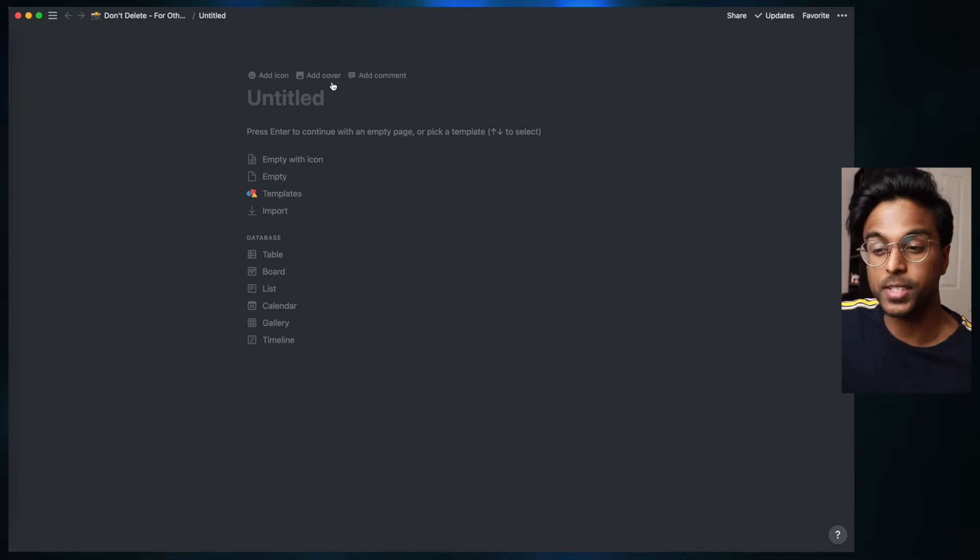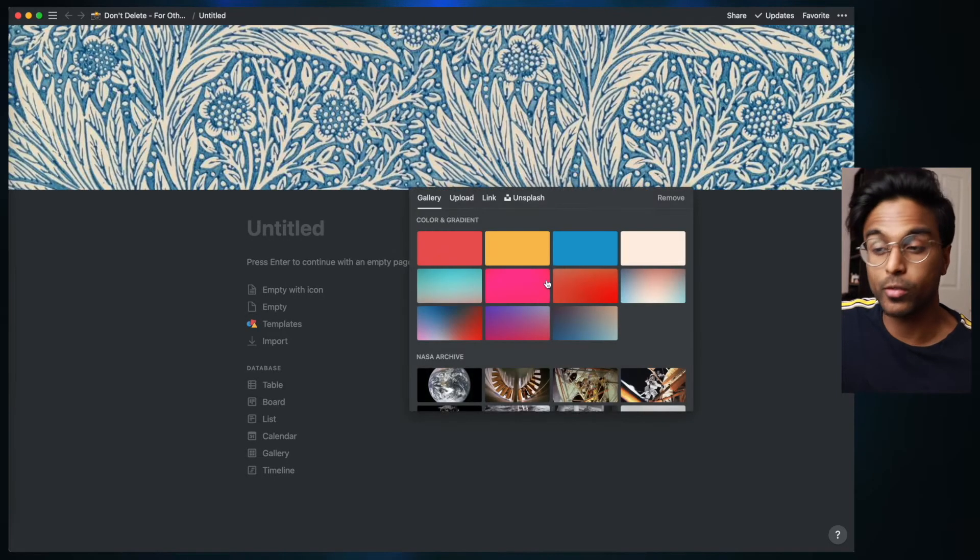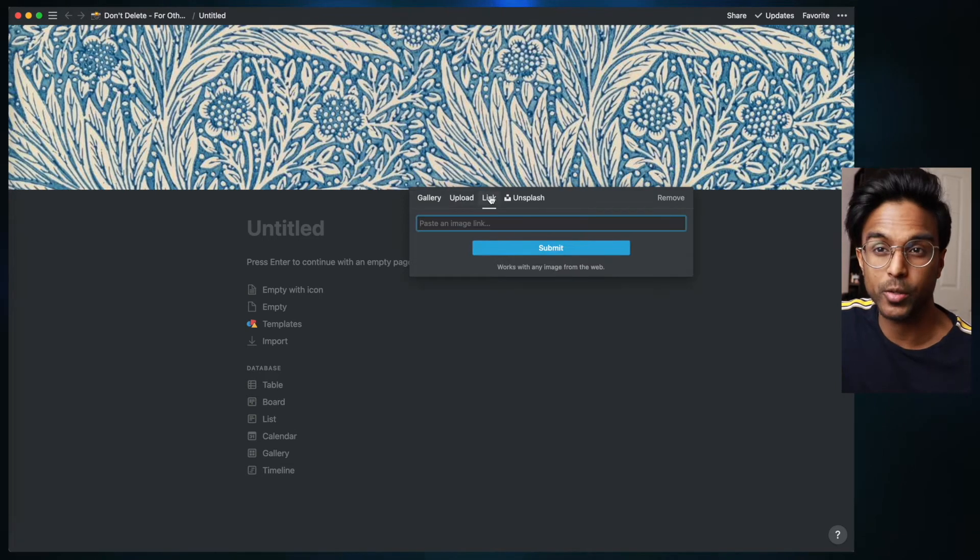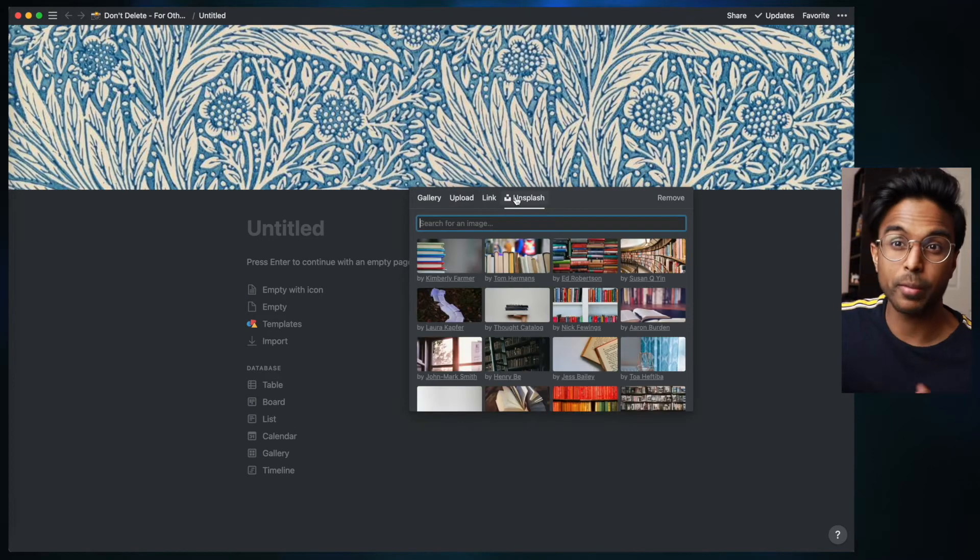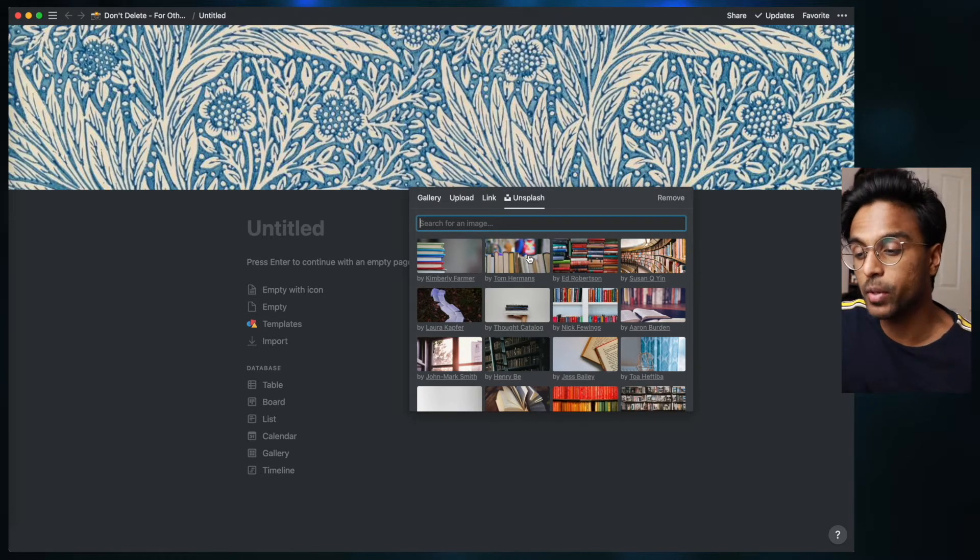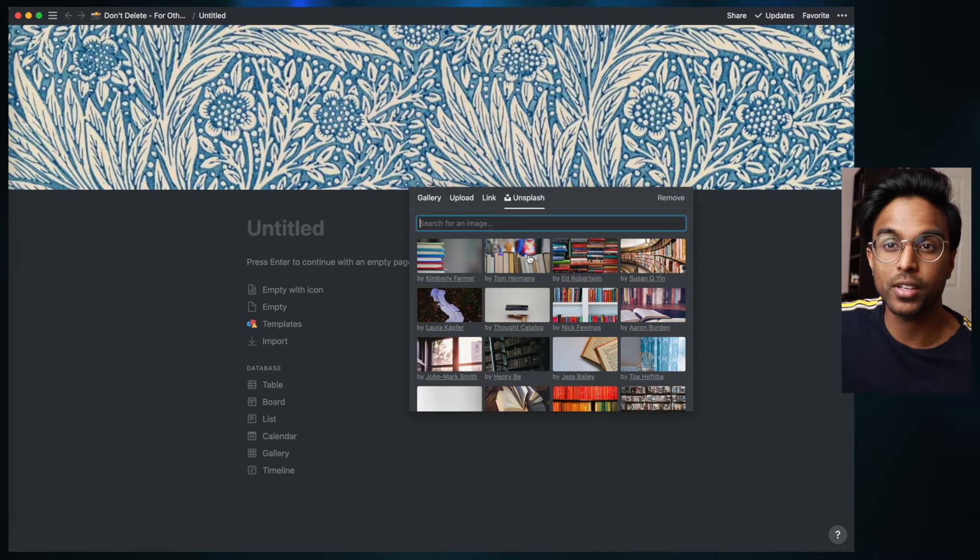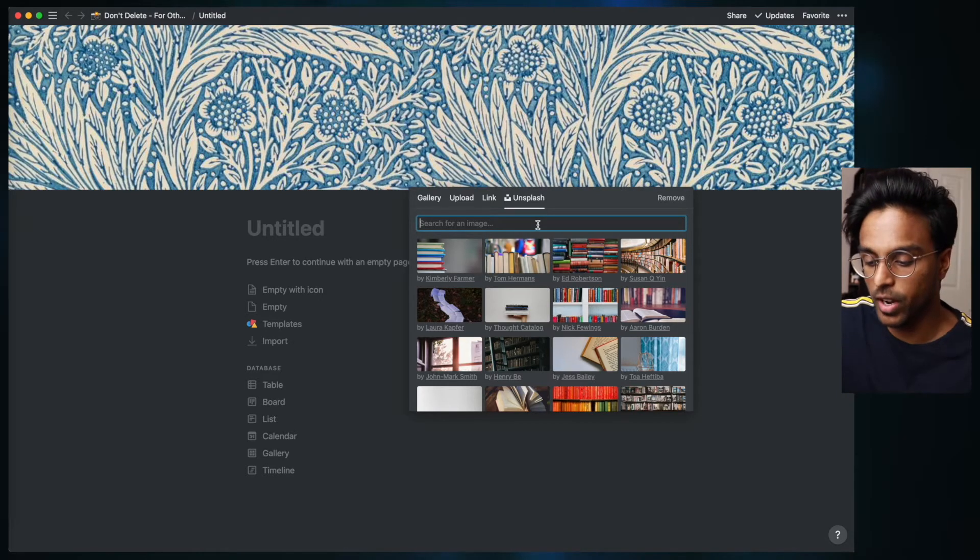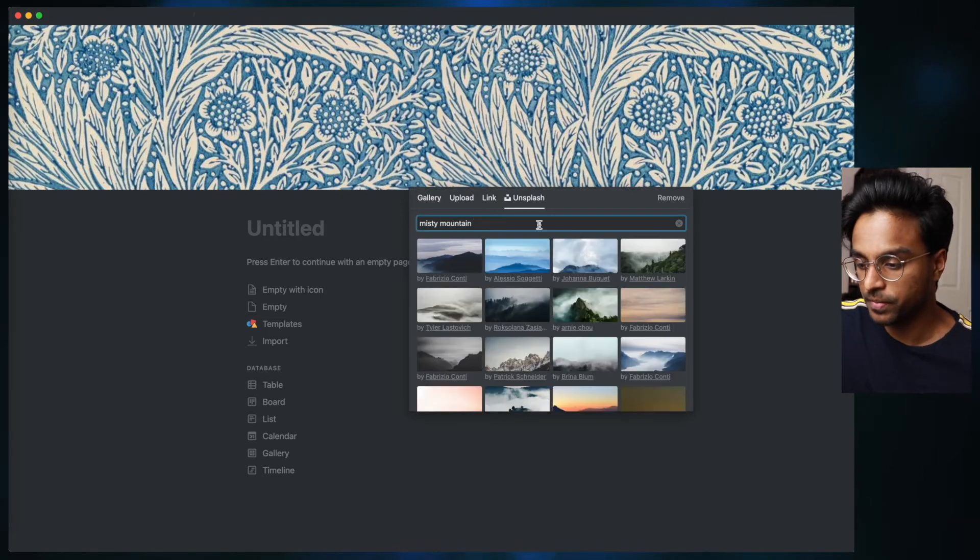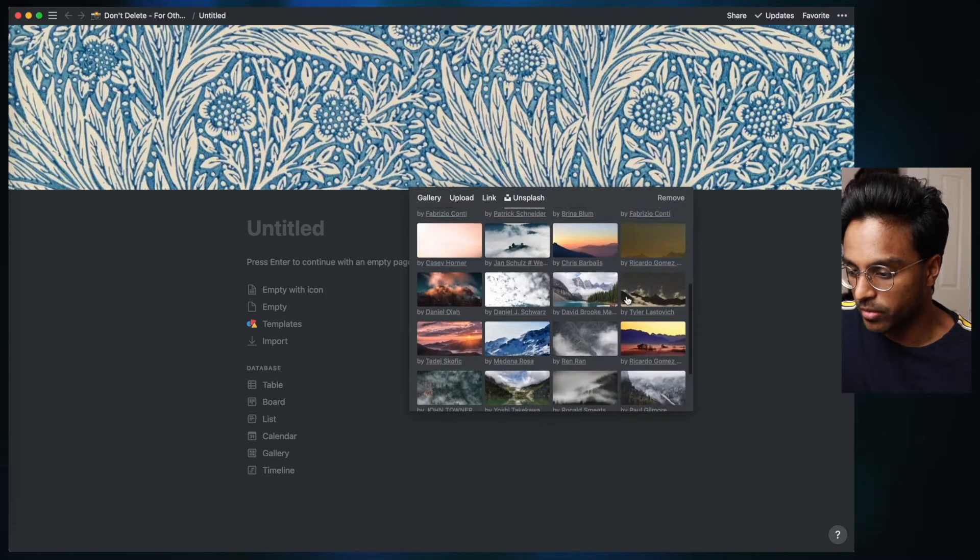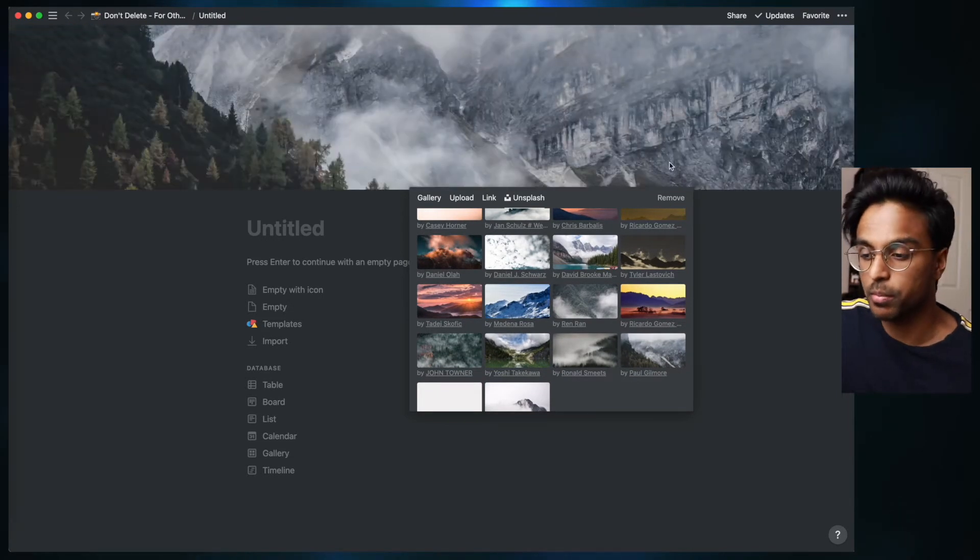The first thing to do is to add some cover art to our Notion page. Notion has a lot of cool images, you can upload your own and you can also link your own as well. But I think something really powerful with Notion is that it has Unsplash integration, which means that you can put your own royalty-free images into your headers and various parts of your Notion workspace. So as we're going for this misty mountain vibe, let's just search misty mountain. I reckon this picture looks pretty cool so I'm going to put it in.